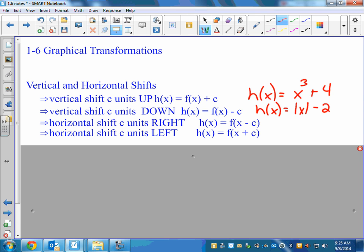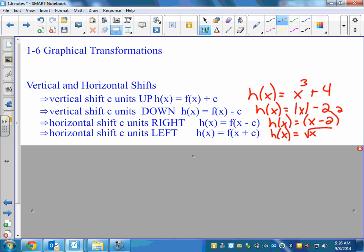Left and right shift — the difference is that left and right is inside the function. If you're shifting to the right, it's always a subtraction sign. I always say left and right is kind of the opposite of what you think would happen, because minus actually shifts you to the right. So that would be like h of x equals (x minus 2) squared, because it's inside the square or inside the square root. And if we go to the left, it's addition — we could say that's like the square root of (x plus 3), and if it's under the radical, that means it's moving to the left.